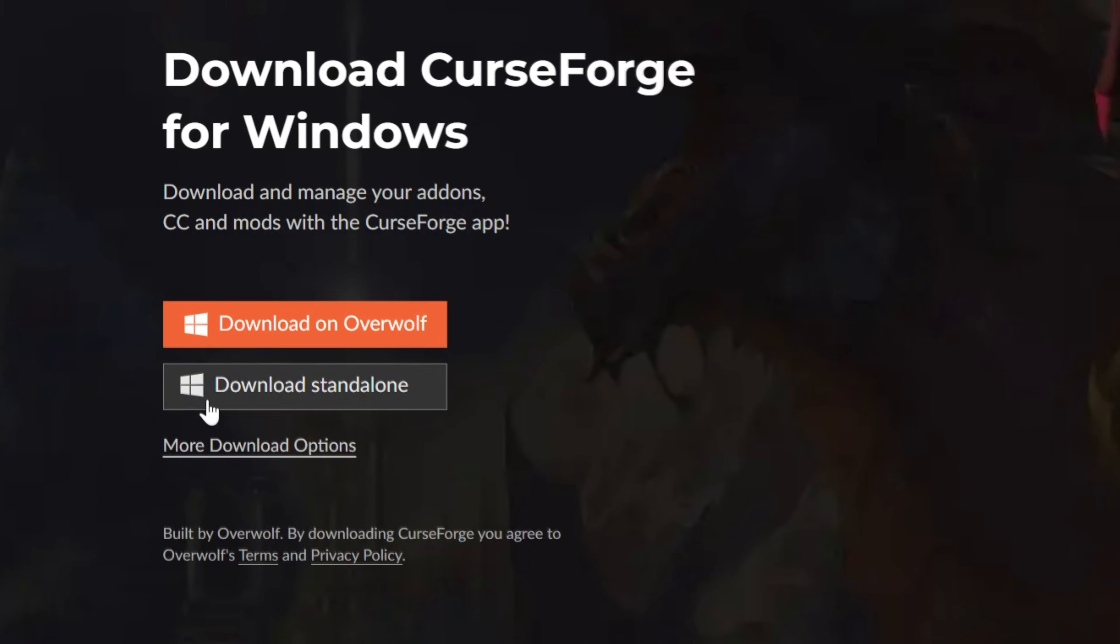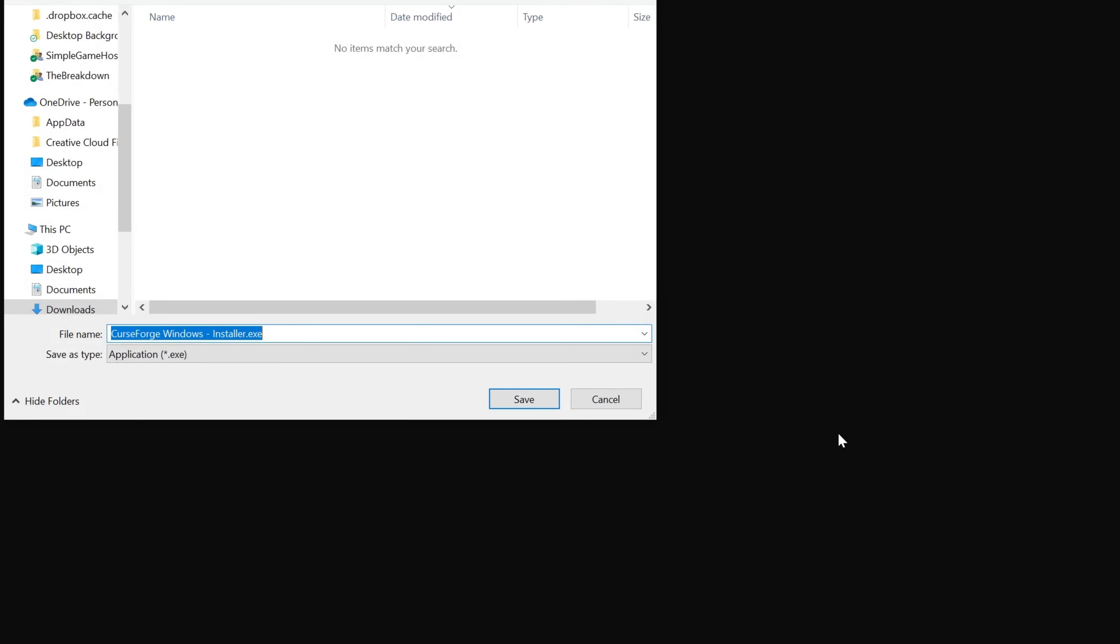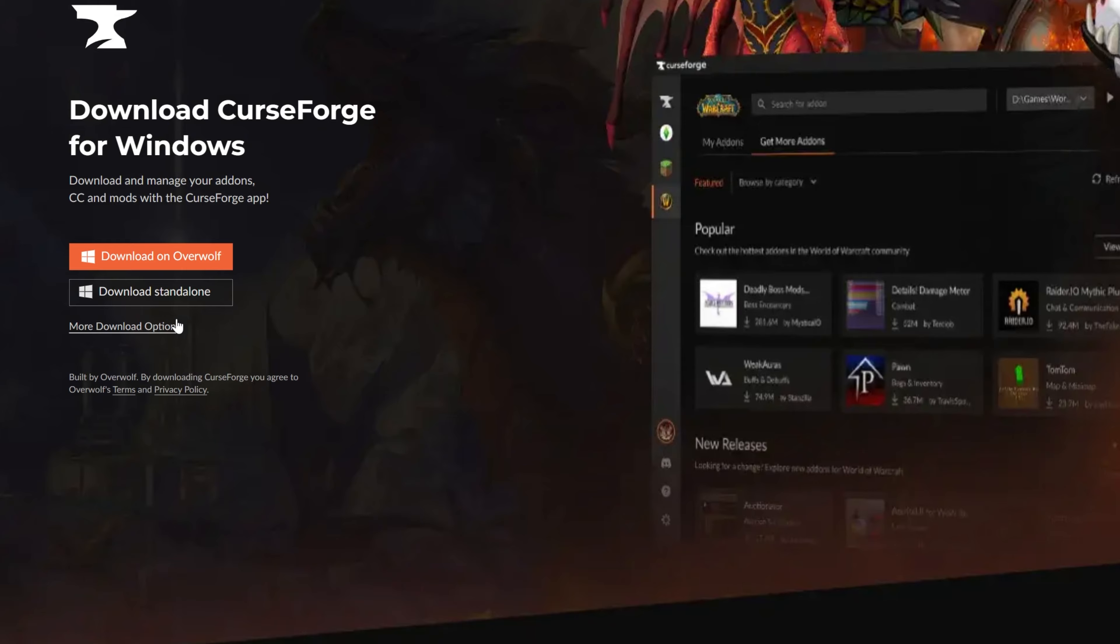On this page, you want to go ahead and click Download Standalone, and when you do, you may need to keep or save the file, but it's 100% safe to do that.